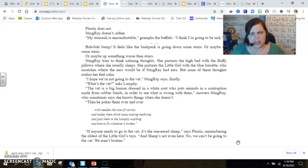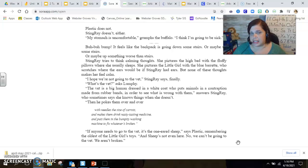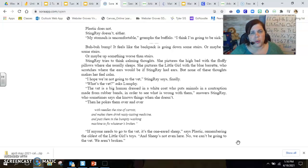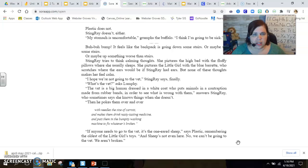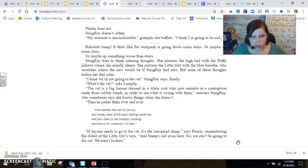Stingray tries to think calming thoughts. She pictures the high bed with the fluffy pillows where she usually sleeps. She pictures the little girl with her blue barrette who scratches where the ears would be if Stingray had ears, but none of these thoughts make her feel calm. Oh, I hope we're not going to the vet, Stingray says finally.